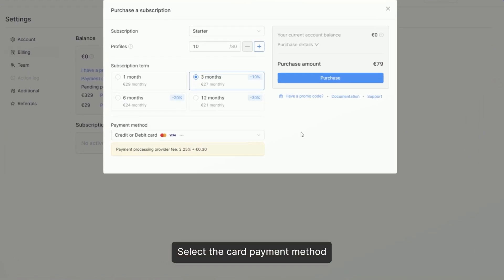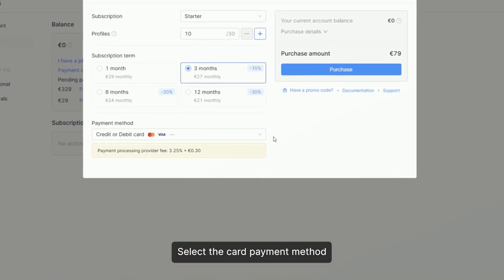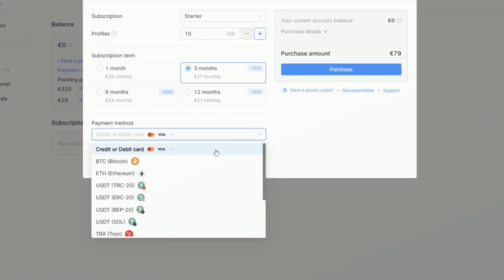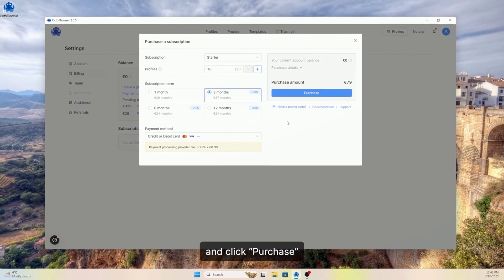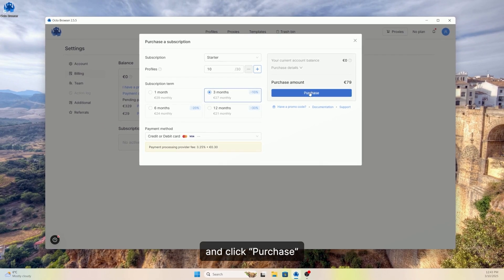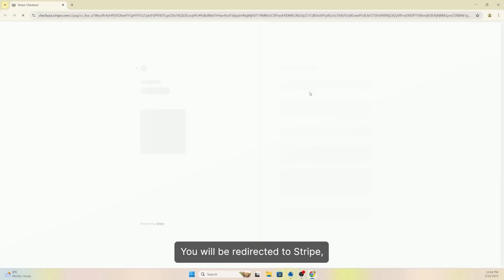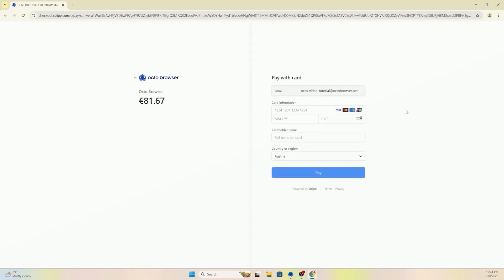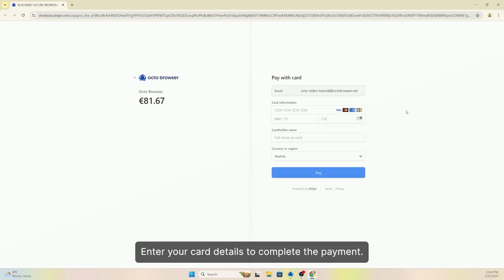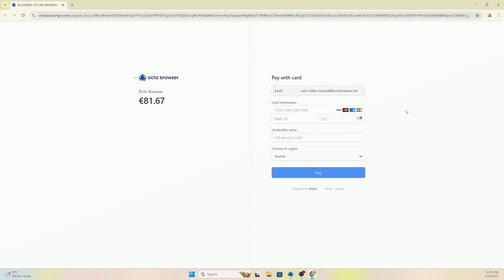Select the card payment method and click Purchase. You will be redirected to Stripe, our payment processing provider. Enter your card details to complete the payment.